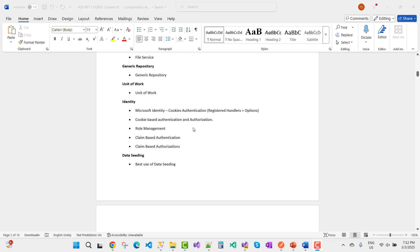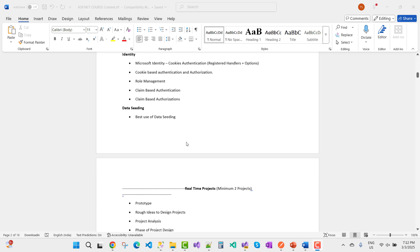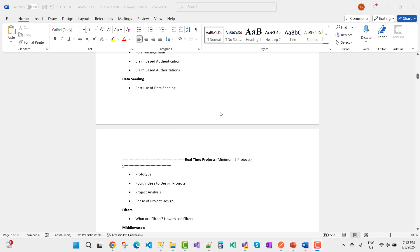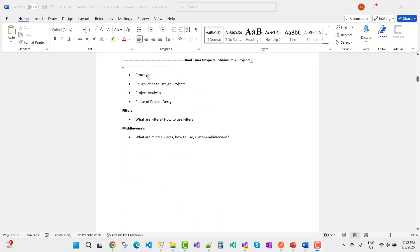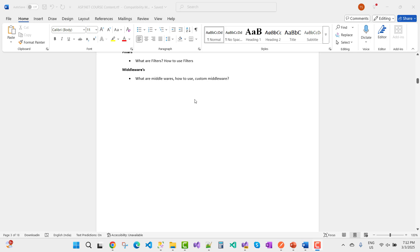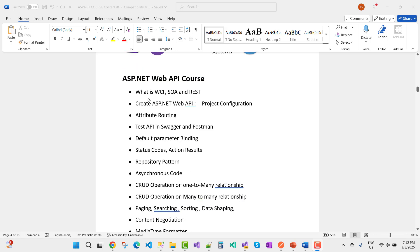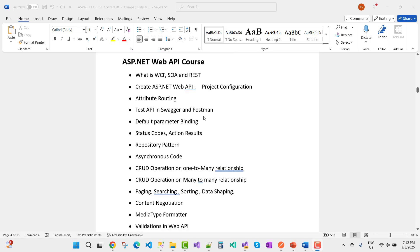Further topics: Bootstrap themes, paging, searching, sorting, file service, generic repository, unit of work, Microsoft Identity, cookie authentication, role management, claim-based authorization, data seeding, prototype design, project analysis, filters, how to use filters, custom middleware, and more. Then I will provide the Web API course.